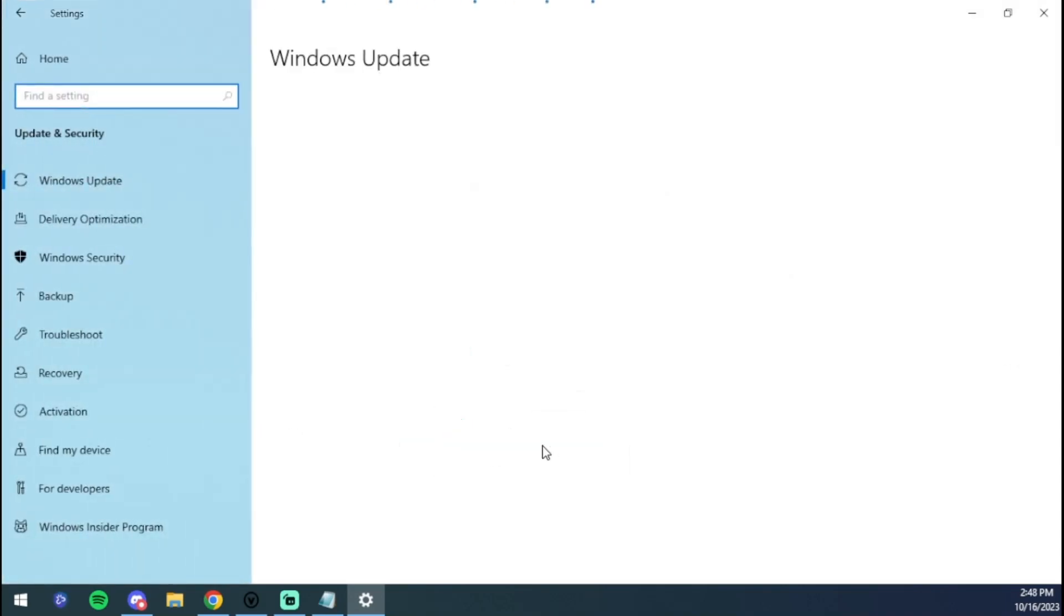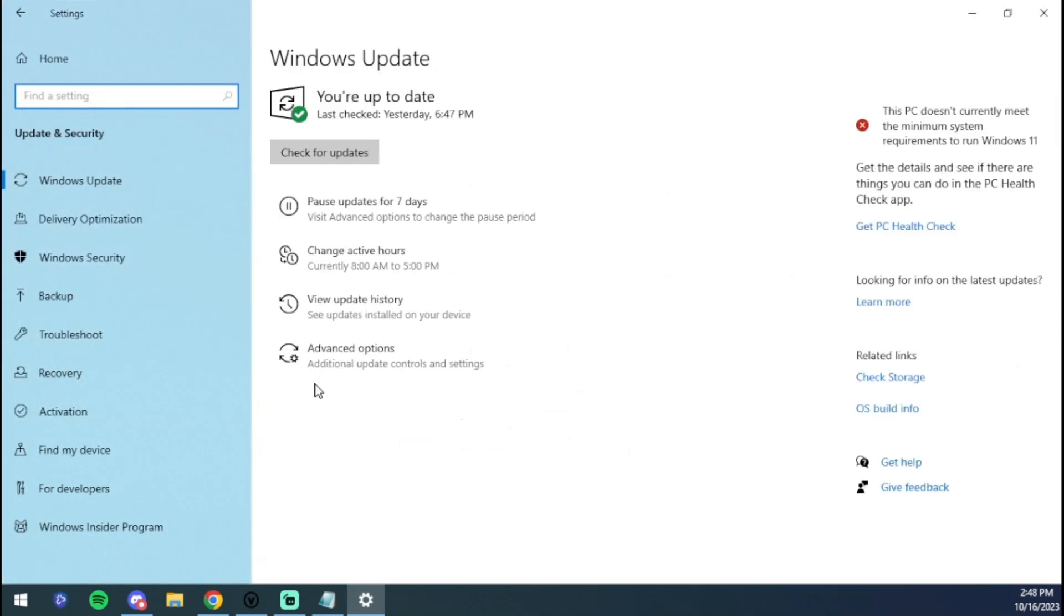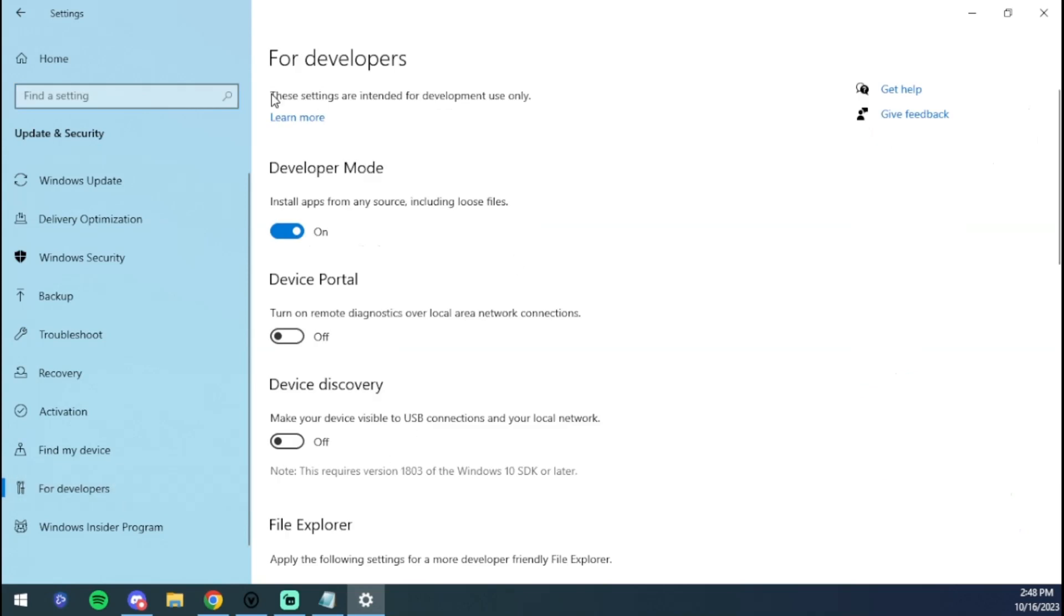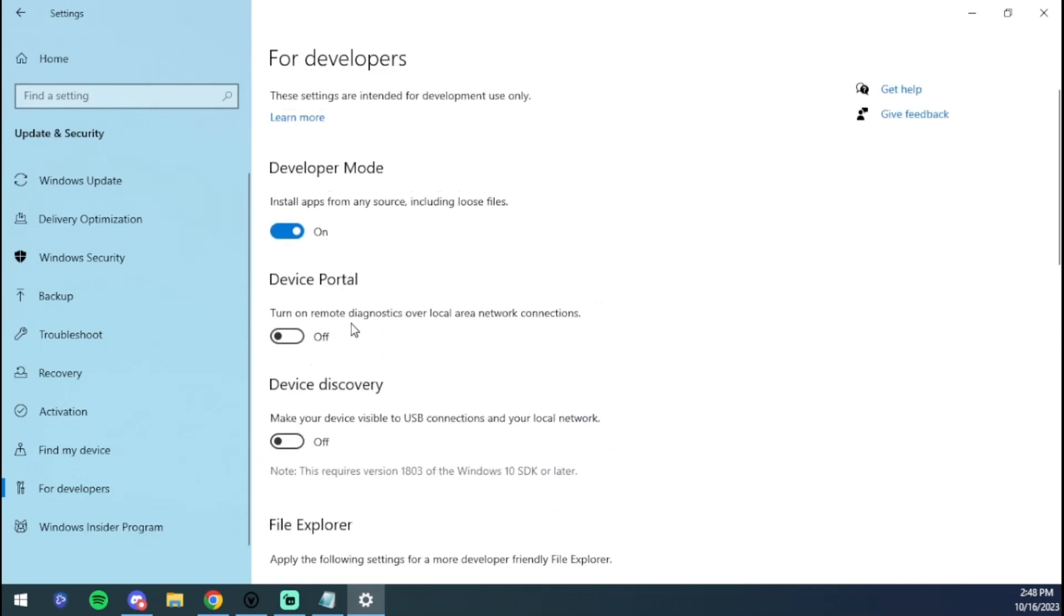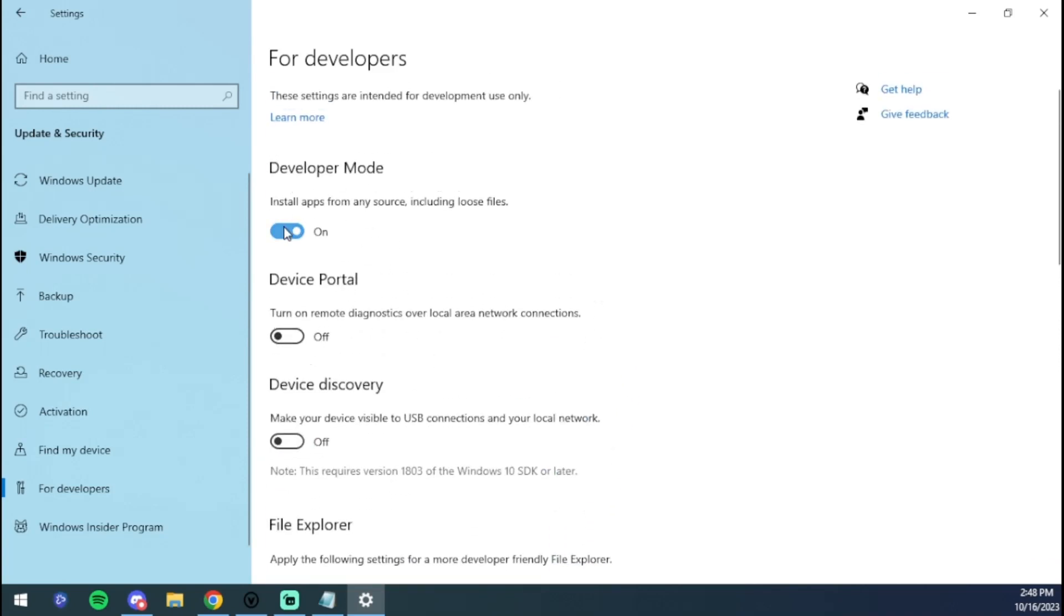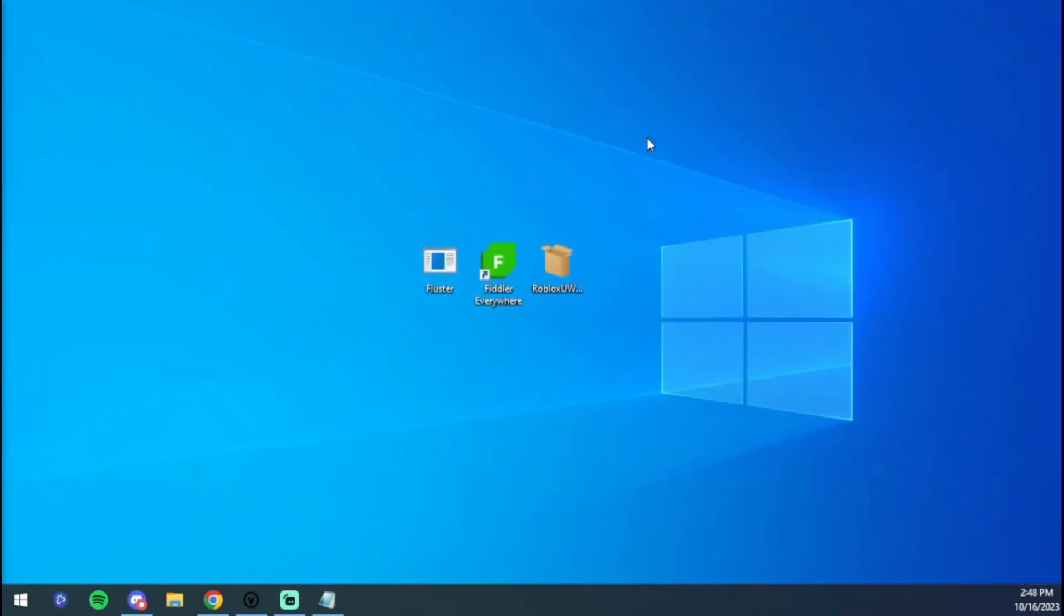Then you're going to go down to For Developers. This is very important - make sure Developer Mode is on. Turn on this right here, this first one. The other ones you can leave off, it doesn't matter. Just make sure that Developer Mode is on. Now you can go ahead and X that out as well.